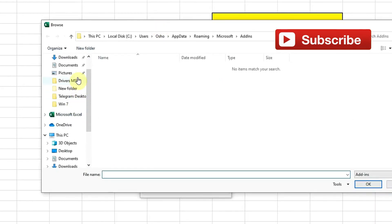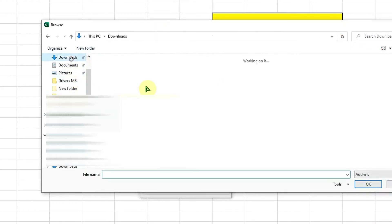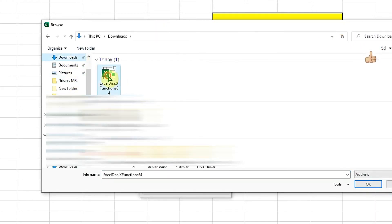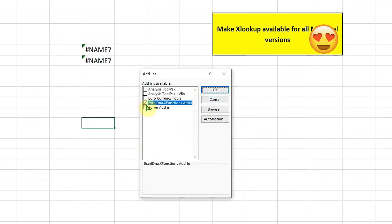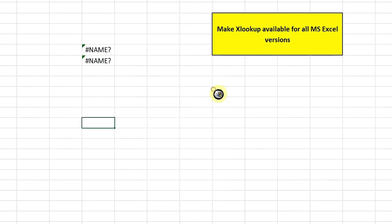It went to the download folder. I select the respective file and click on OK. This particular file as you can see is available here and is already checked. So I simply need to click on OK.